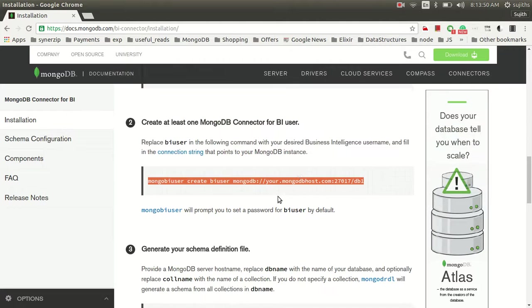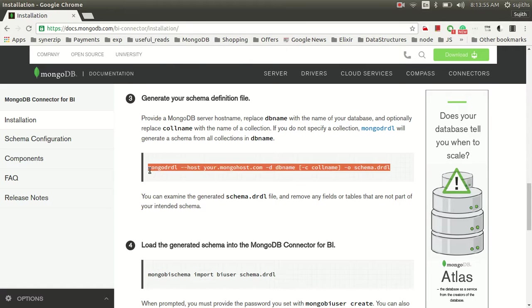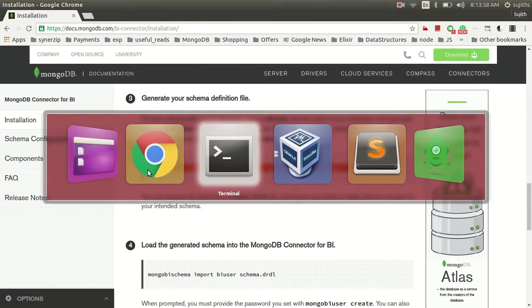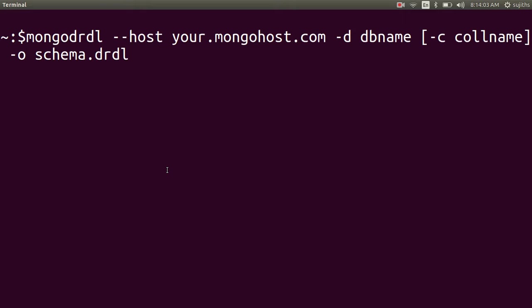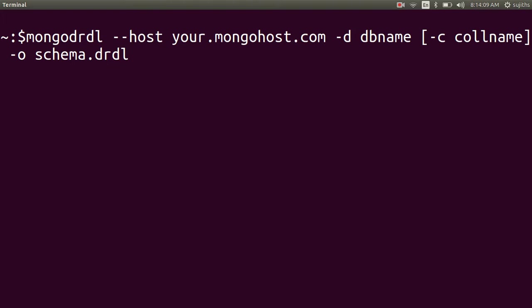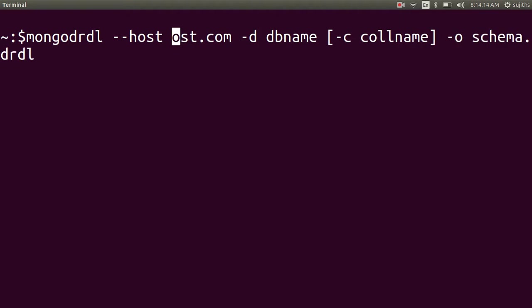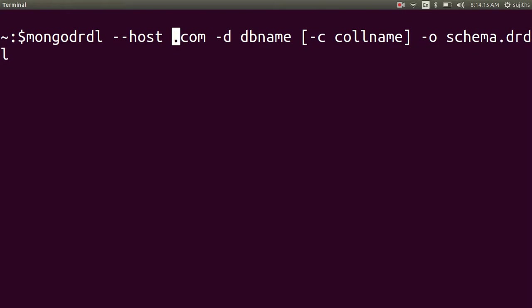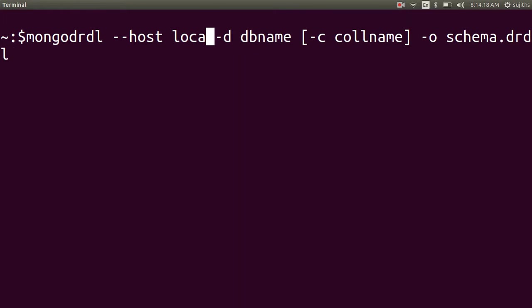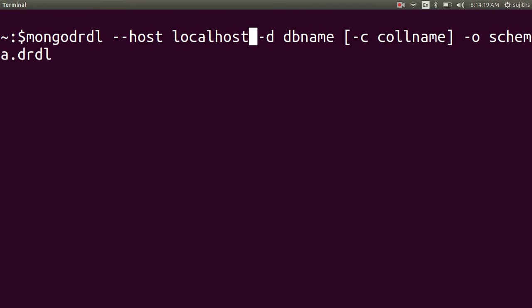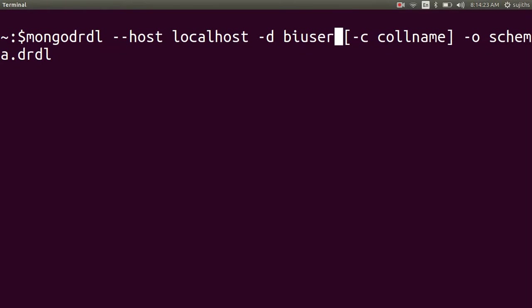Secondly, we have to create schema. Tableau requires data to be in Tableau format. This MongoBI connector helps to create schema which can be used to translate the Mongo documents. We need to create that schema. Host is localhost. Database is BI user.